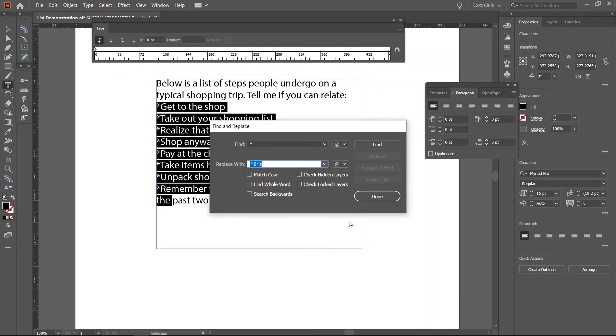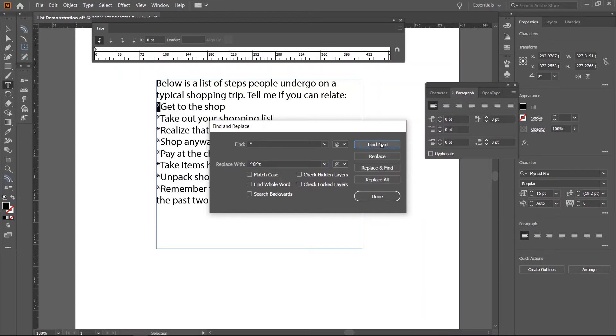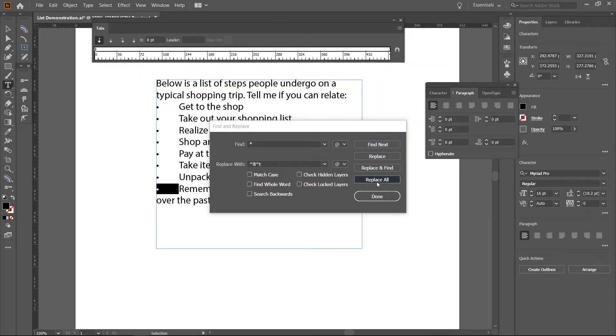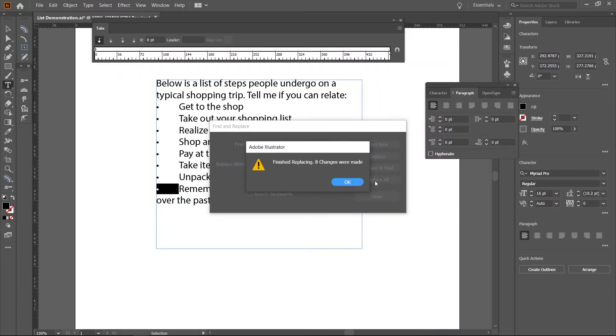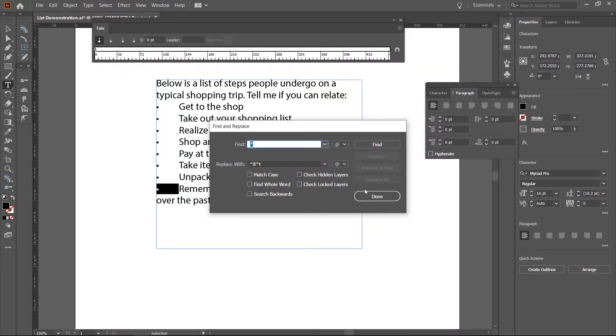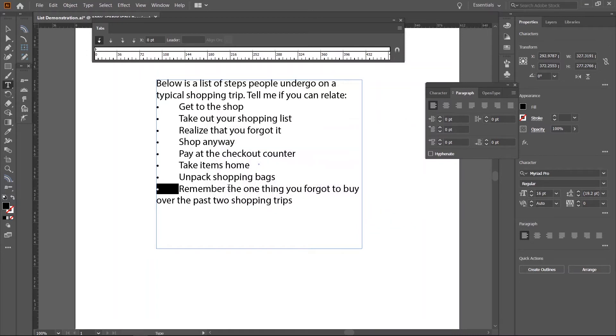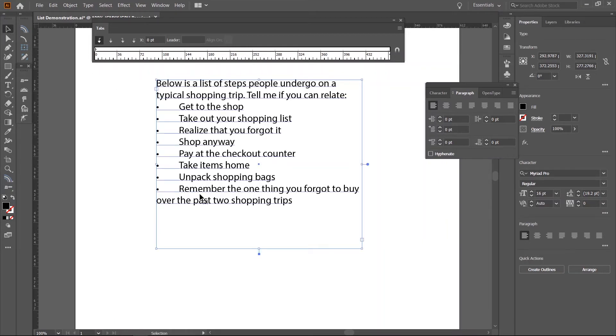This time, choose the tab character. This would produce a caret and a lowercase t. Now, click Find, Replace all. Done. You should now have bullets and tabs in place of the star symbols.